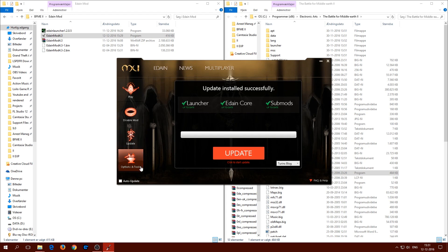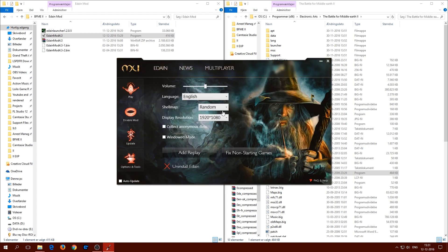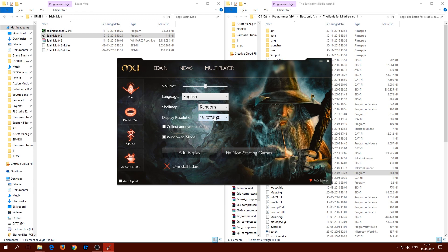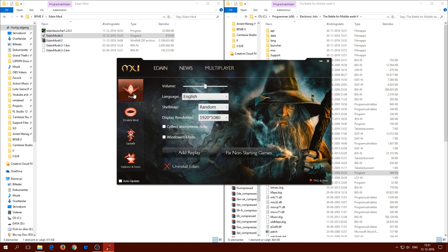We have update, options and tools. Under options and tools you'll see various settings — I'll just leave it as is. You can see the different factions: Mordor, Imladris, Rohan, Dwarves, and Mordor again. I'll just leave it on random.